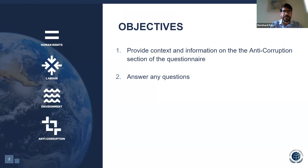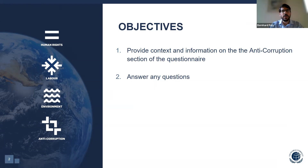Please note that the overall structure and content of the questionnaire have been introduced in previous sessions. You can find those recordings on Governance, Human Rights, Labour, and Environment sections on the website of the UN Global Compact Academy. Today, we will only provide a recap on the overall structure of the questionnaire. If you attended previous sessions, please bear with us for a few minutes before we deep dive into the Anti-Corruption section.